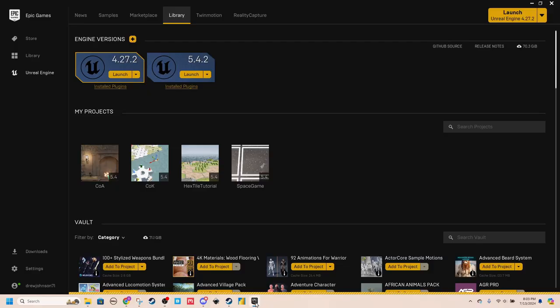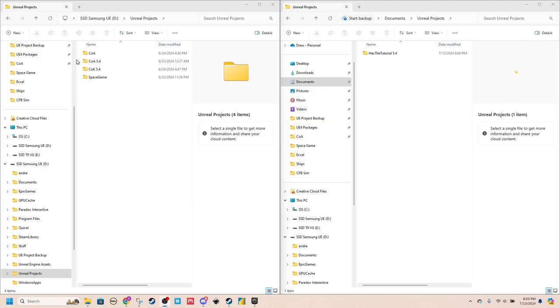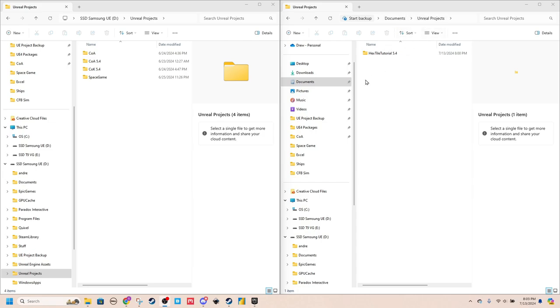So you can see in Epic Games, I have all four of my projects, three coming from here, one from here, available. And I'm going to move this Hex style tutorial from my local drive onto this external hard drive.